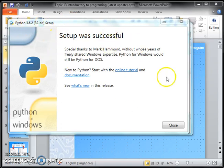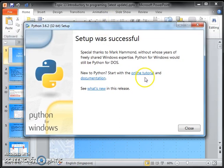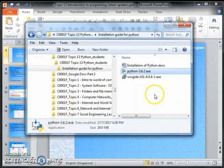Okay, so that is installed. Just close this. Okay, so on your desktop, you should see...